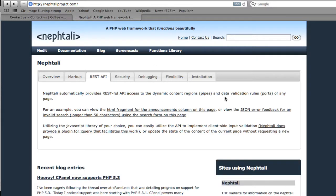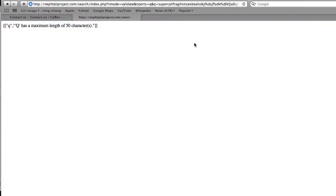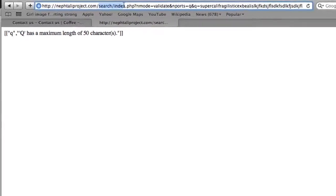Under the REST API tab, I'm going to click the JSON error feedback for an invalid search using the search form on this page. Here's an example. And you see, we're at the search page, search index.php. Normally, you'd see the search results. However...